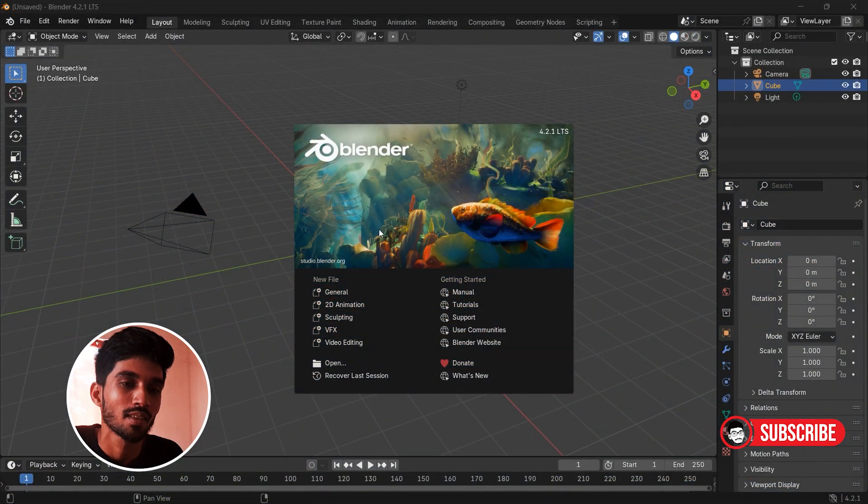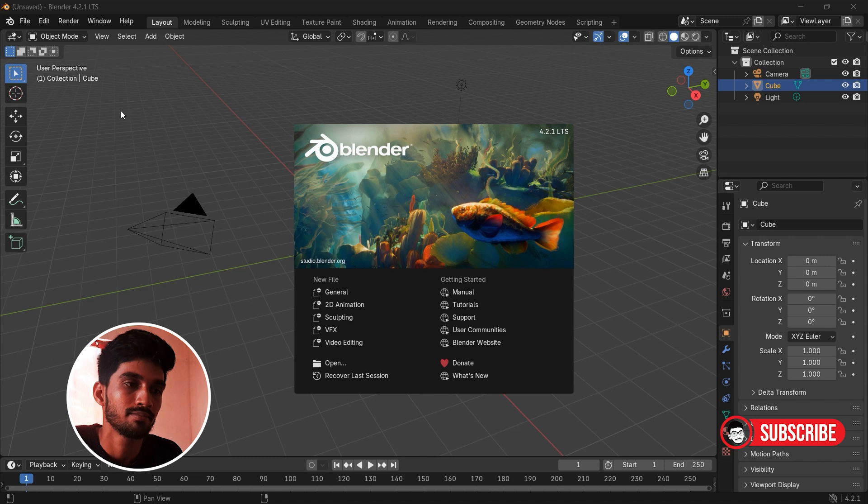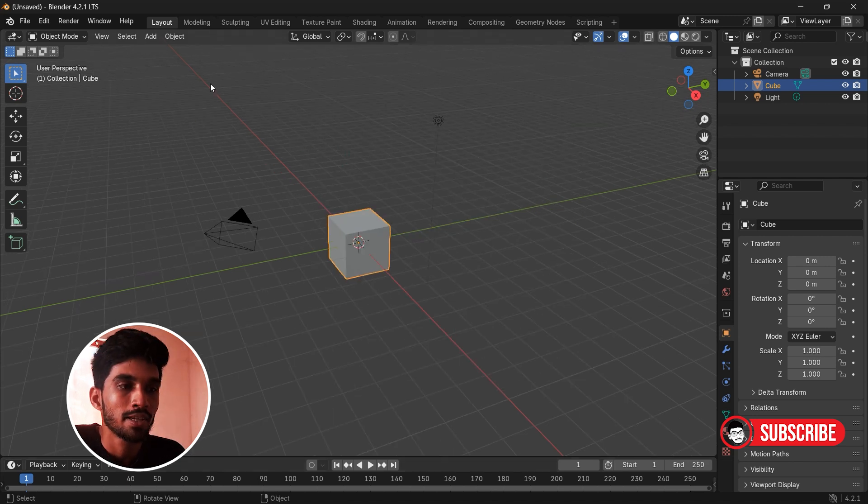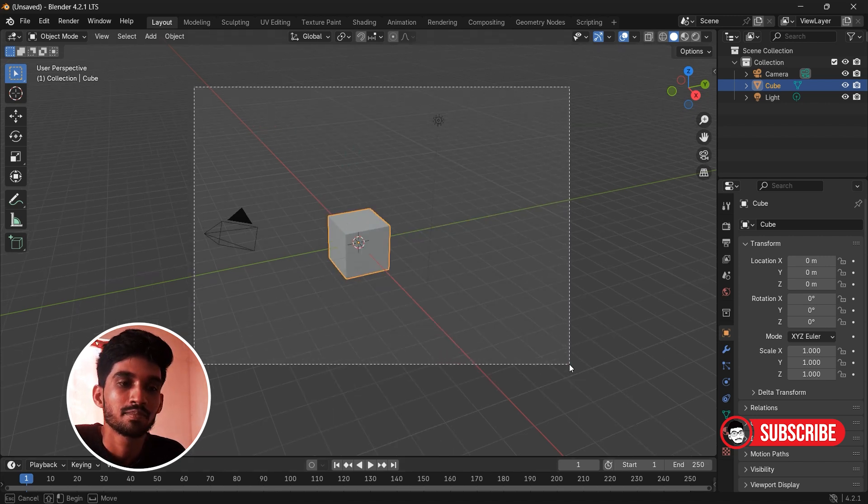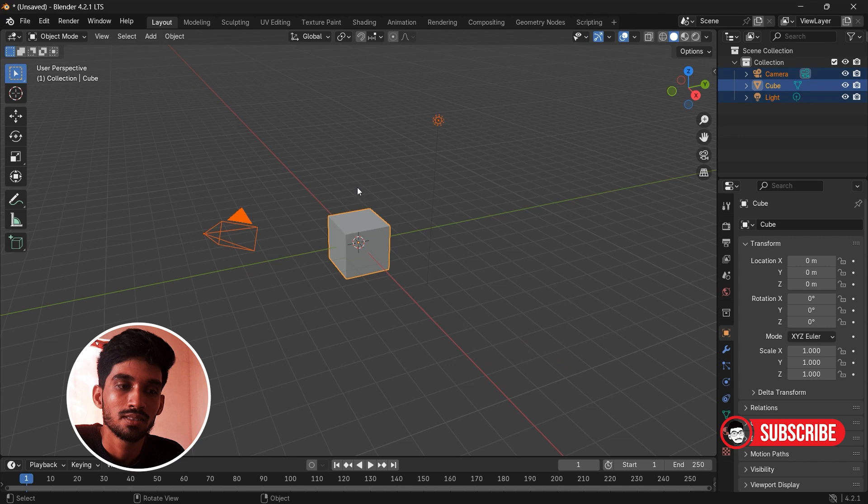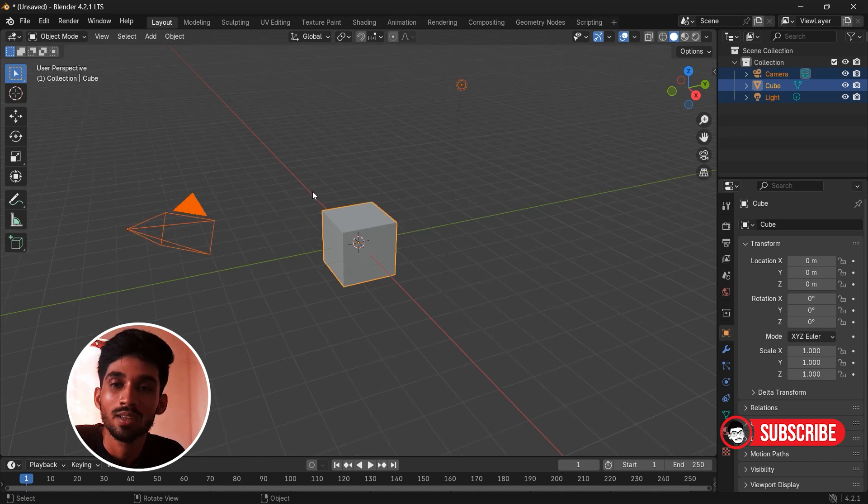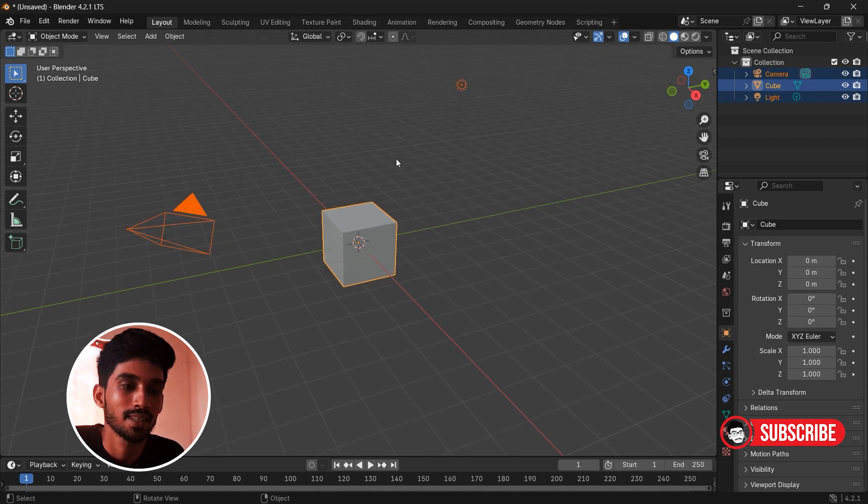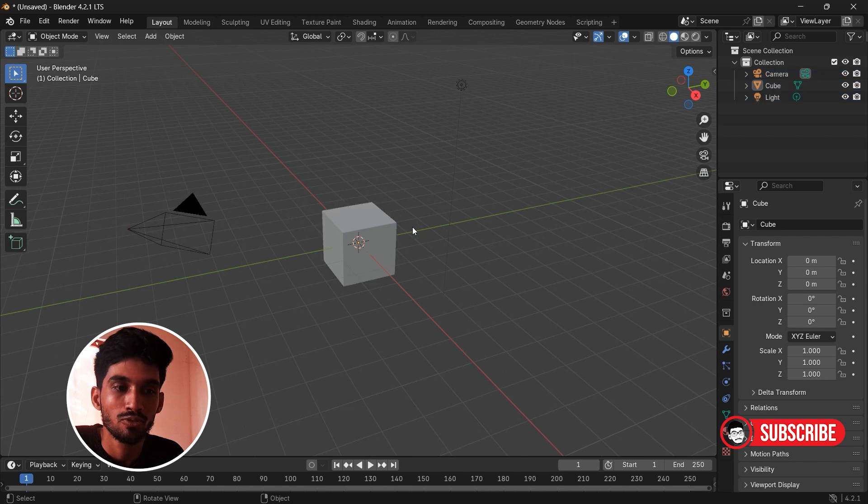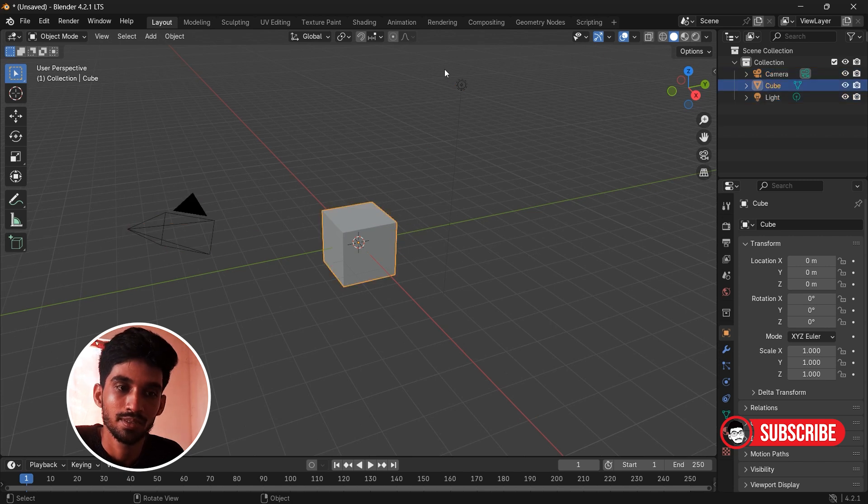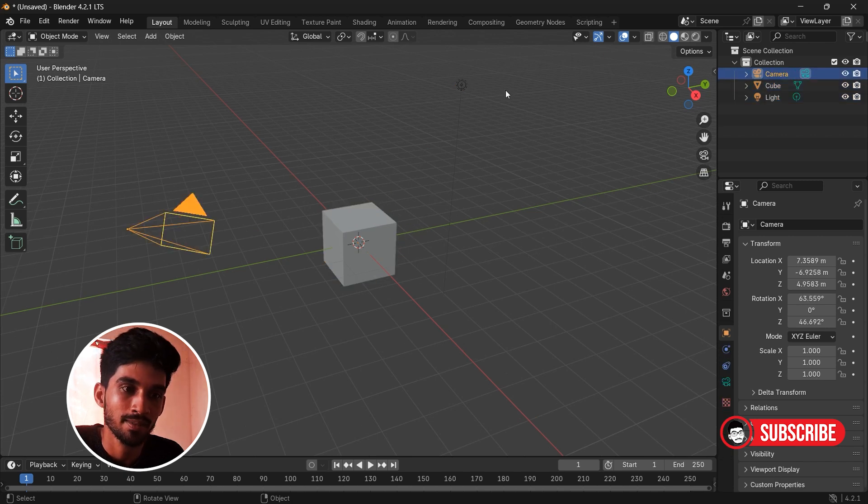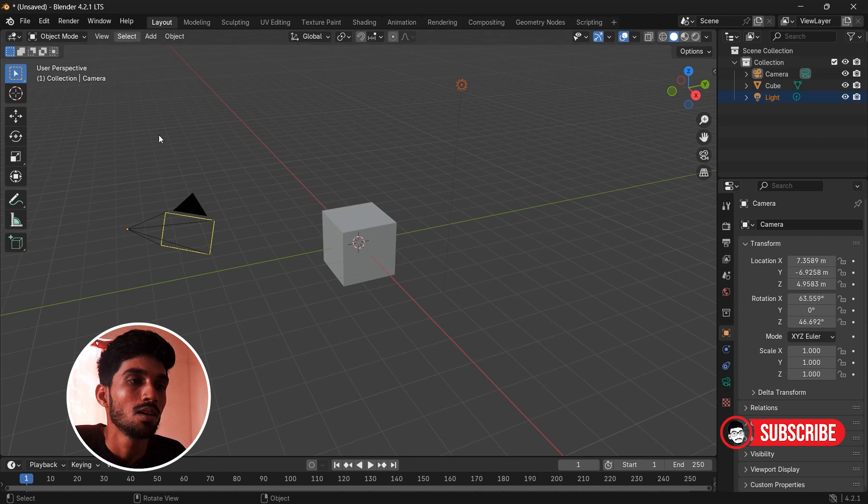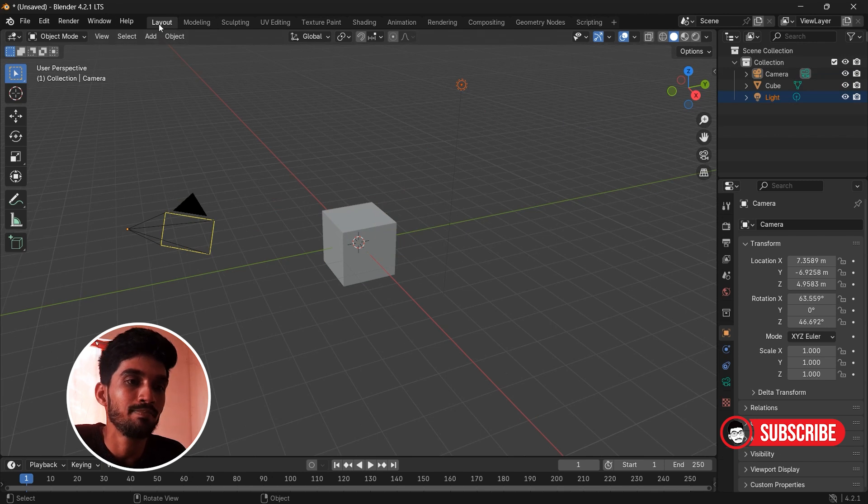Just click anywhere to remove this option. This area is called 3D viewport and all the crazy things happen here. By default we have a cube, a camera, and light. At the top we can see different menus.